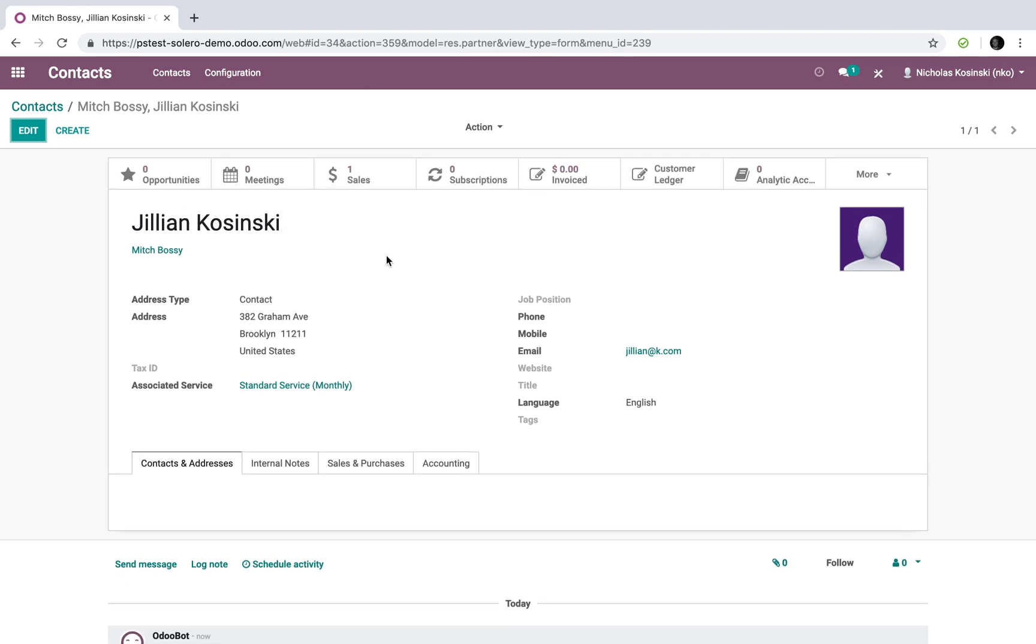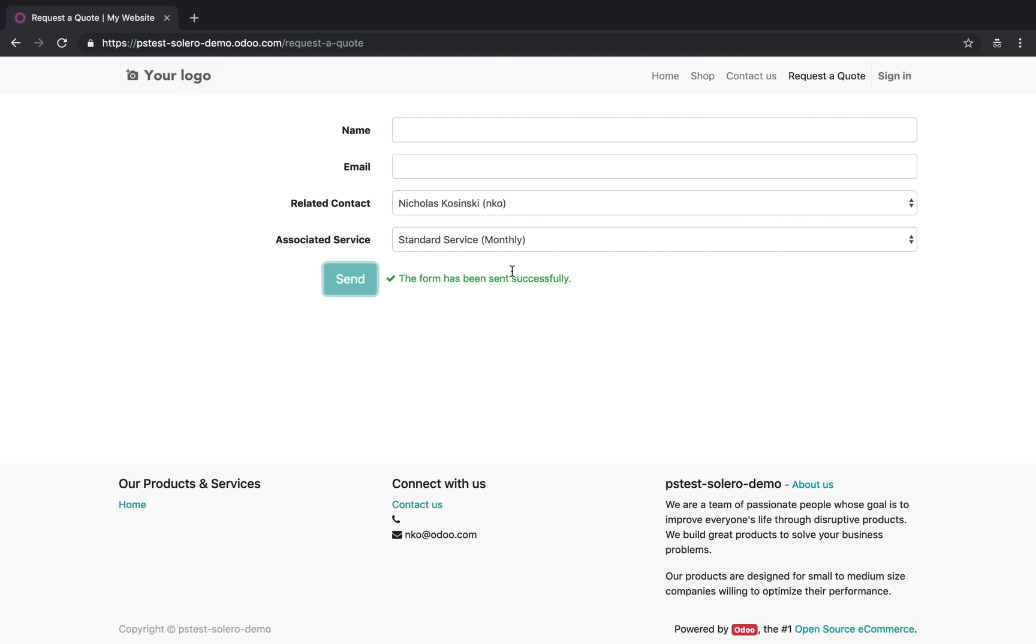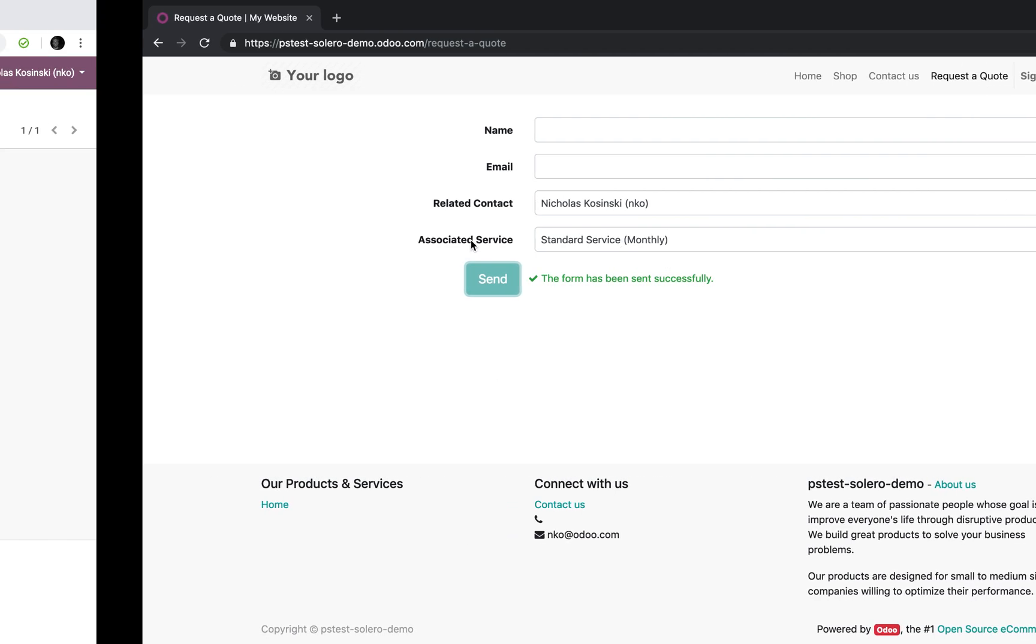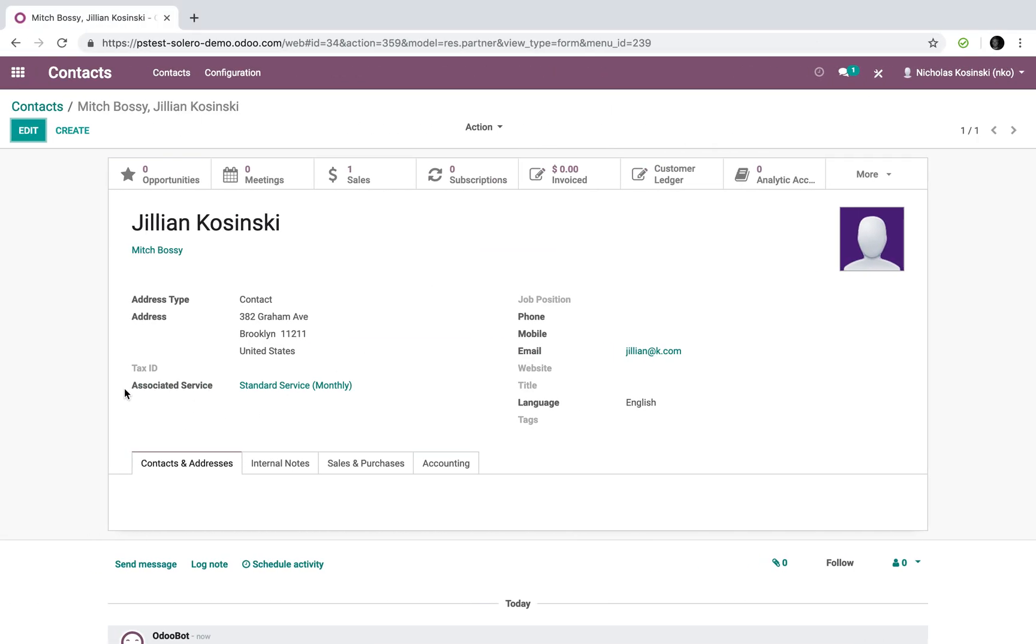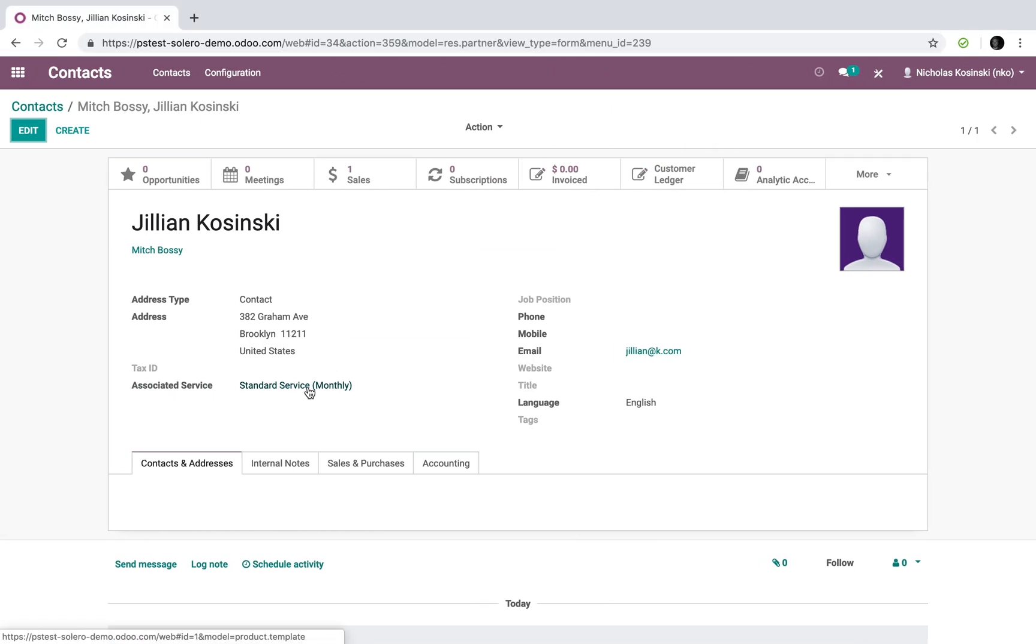I can see also the associated service, which she requested, which we defined there, has been automatically adjusted to her contact record.